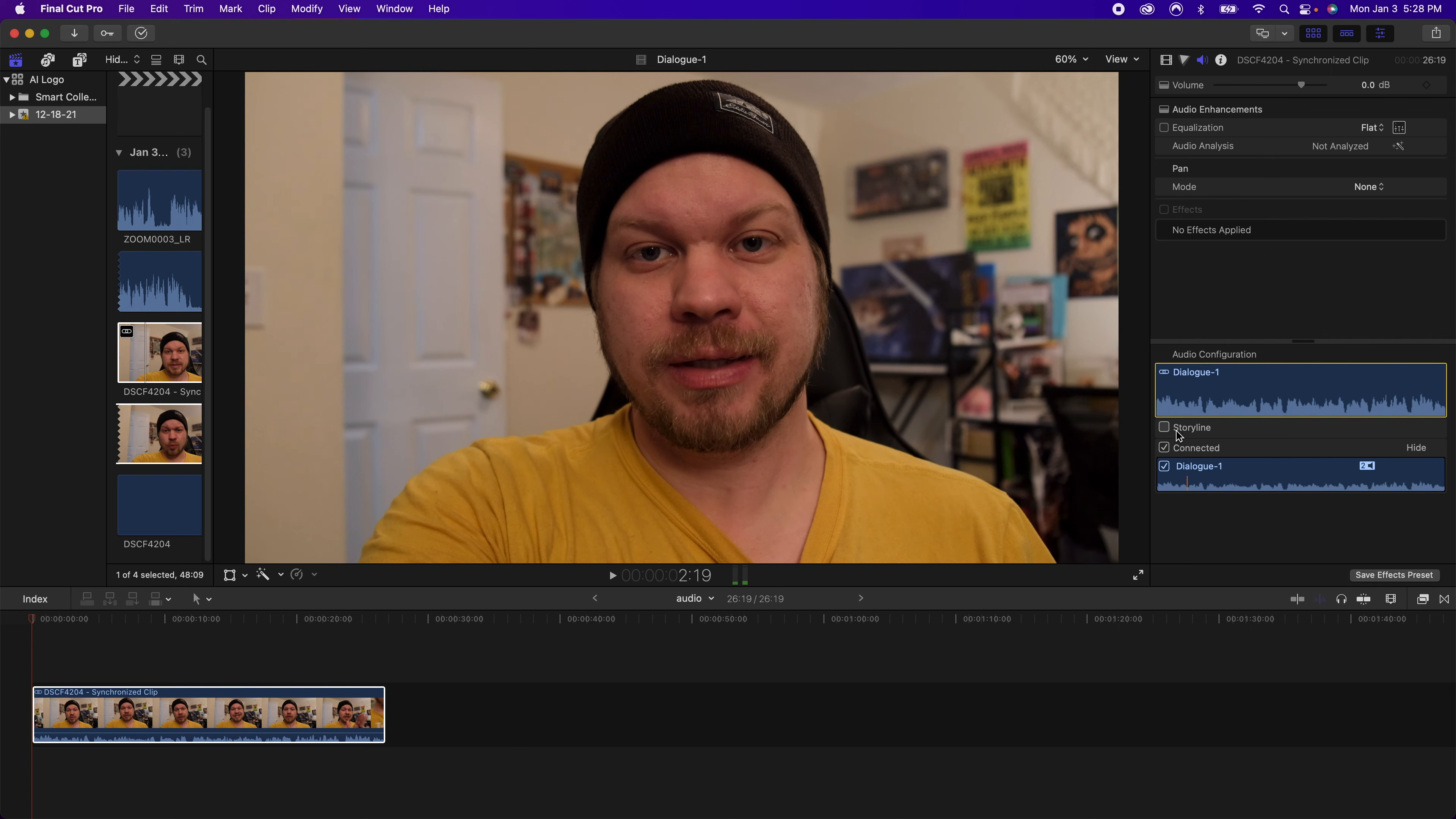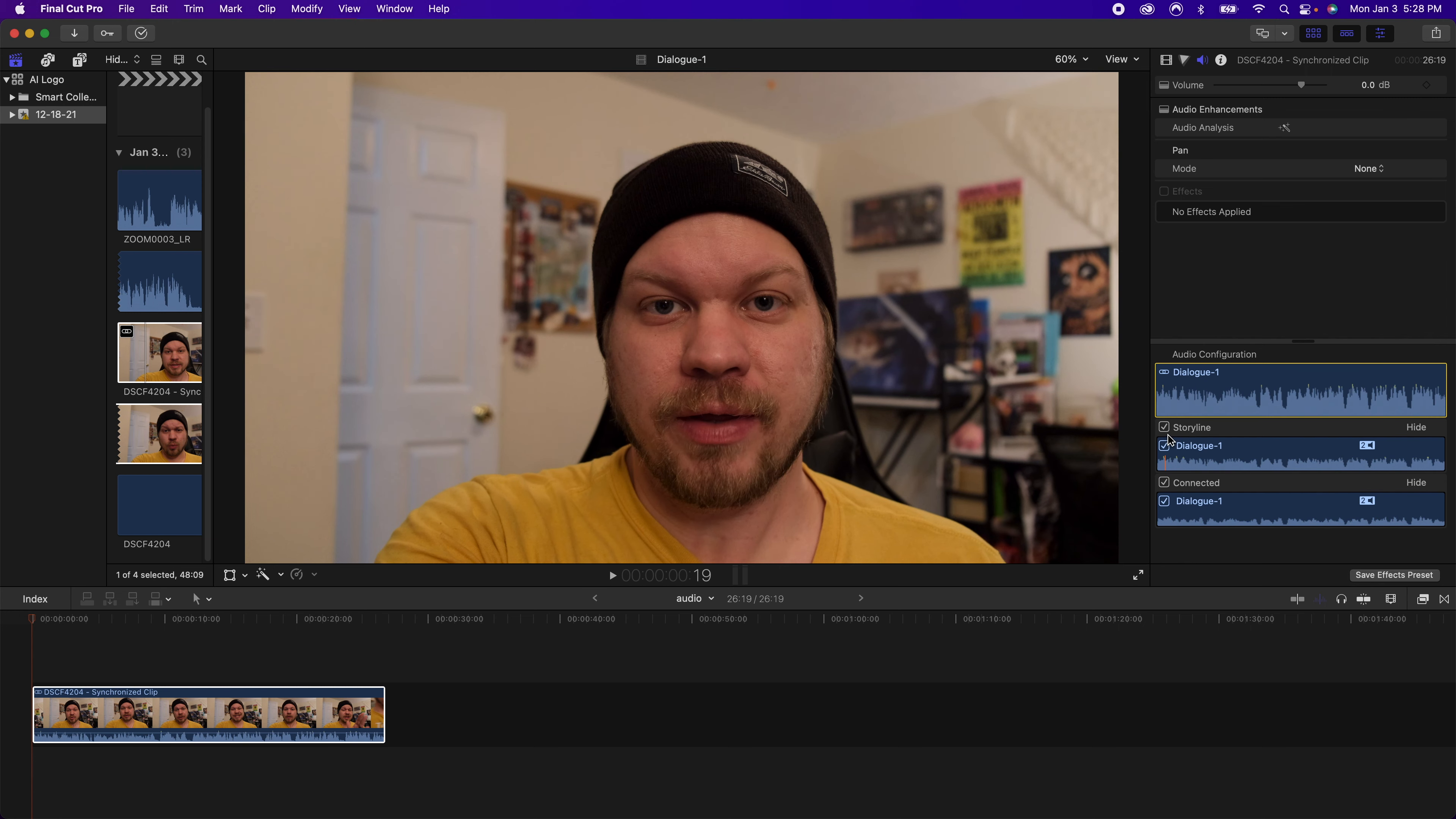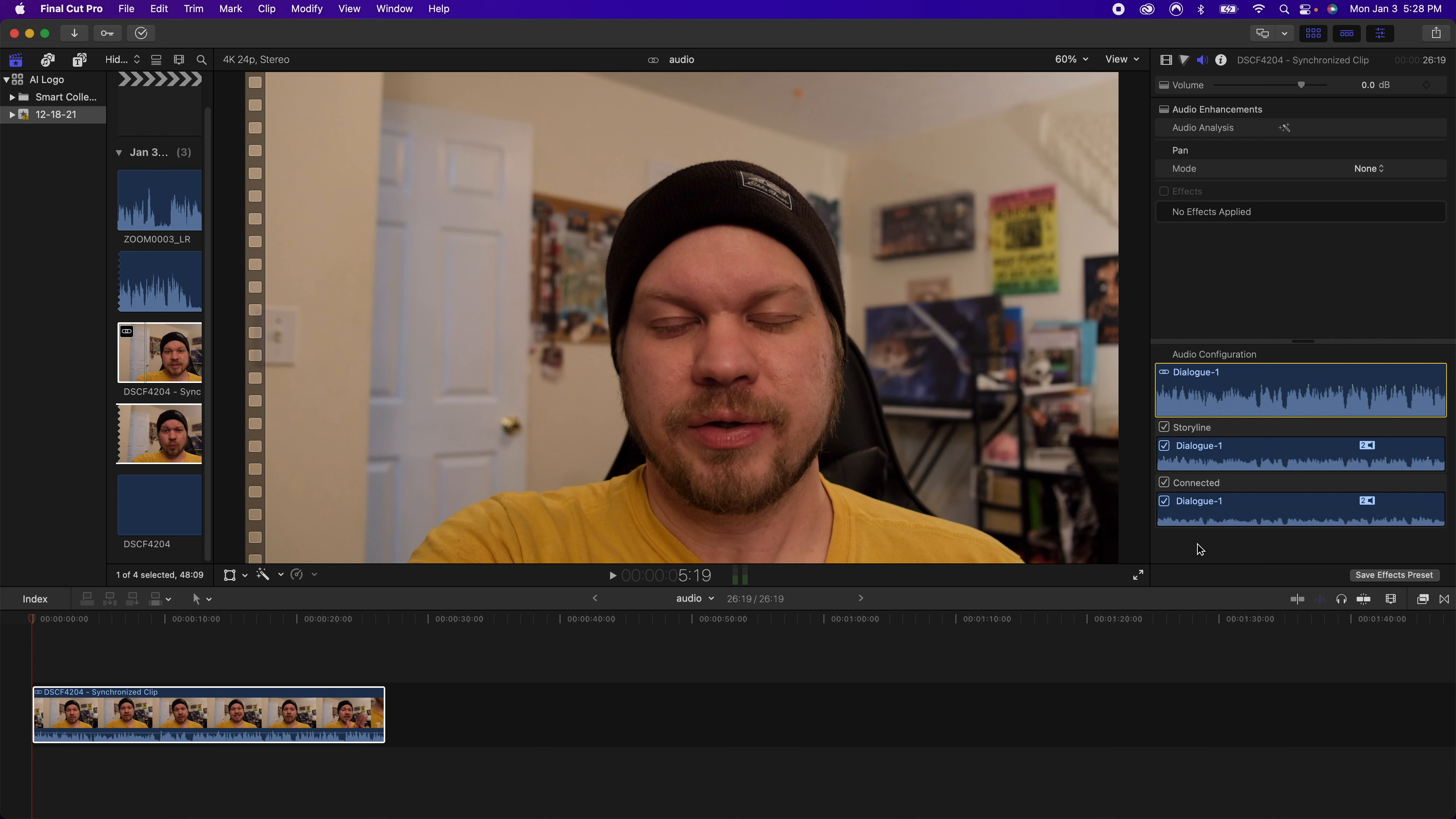So what you can do is either hit storyline and you can see both of the dialogues here. So this looks like this is the camera audio and then connected is the other audio.